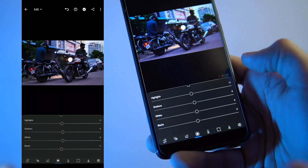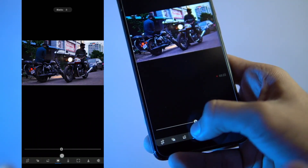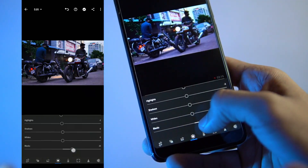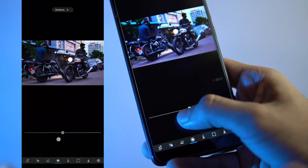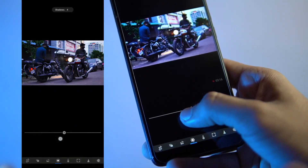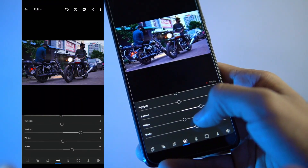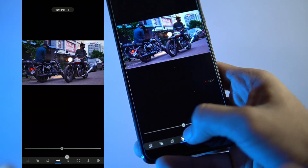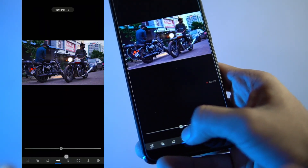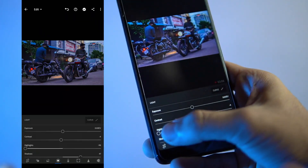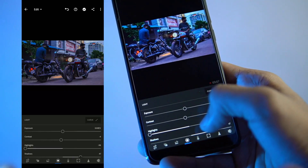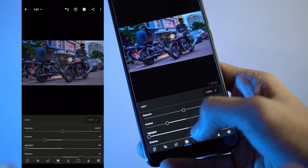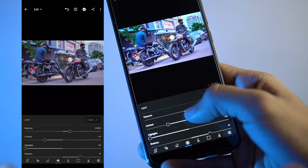I will increase the exposure. I will put 0.92 EV. I will put the contrast to minus 43. I will put the highlights to full light recovery and set the contrast to minus 98.